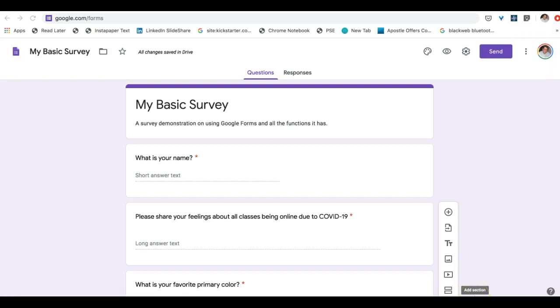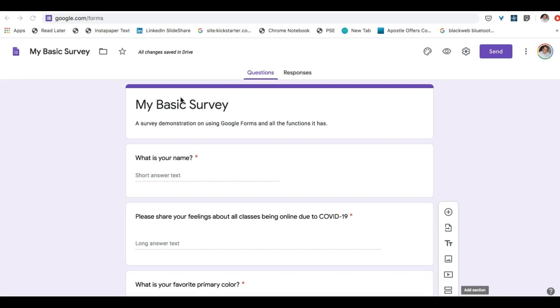Aloha class, welcome to this tutorial on how to create a market research survey that uses Google Forms. What I've done here is I've created a basic survey and I'm going to walk you through every feature that Google Forms has. Then at the end of this I'm going to show you an actual survey that I've done and give you some tips and tricks on how to do your own.